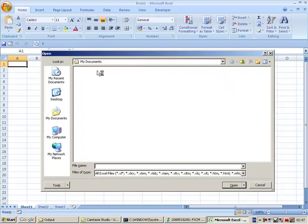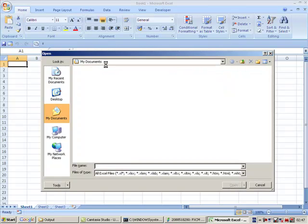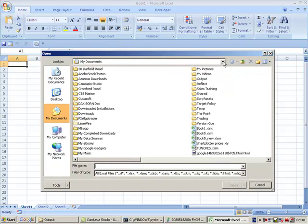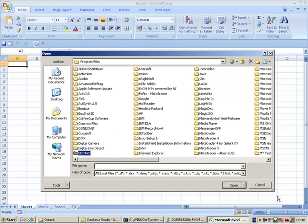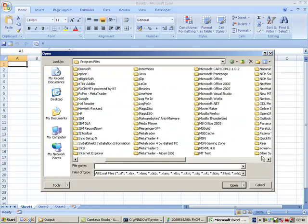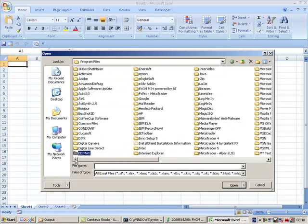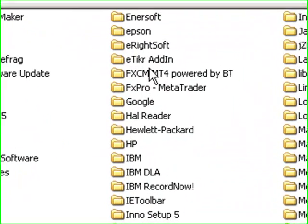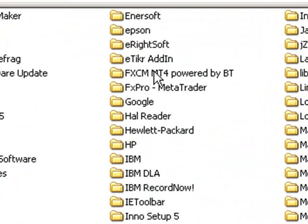So we go back to our Program Files directory. Now we're in our Program Files directory. We need to find the MetaTrader instance that we used for the installer, which was FXCM MT4 powered by BT.